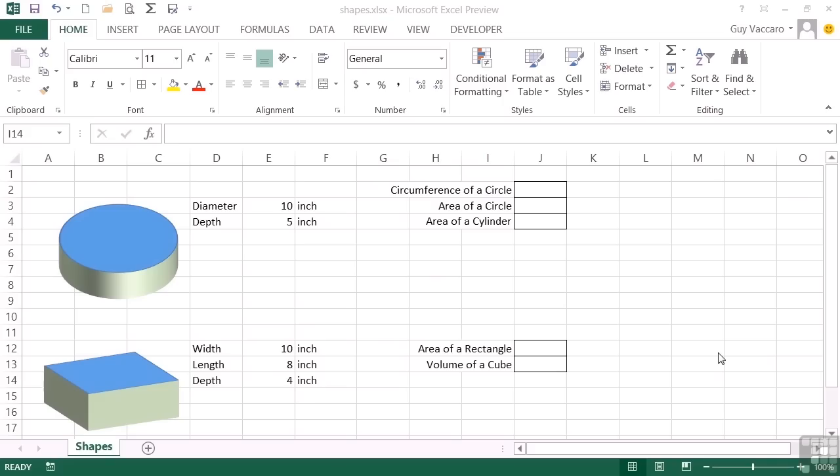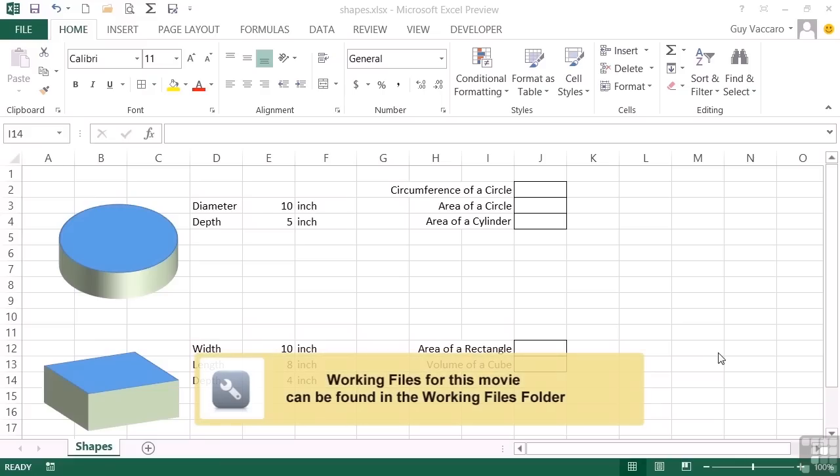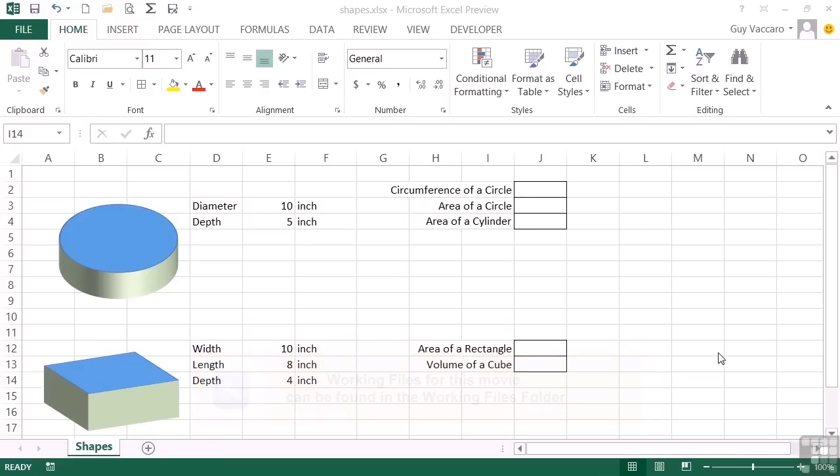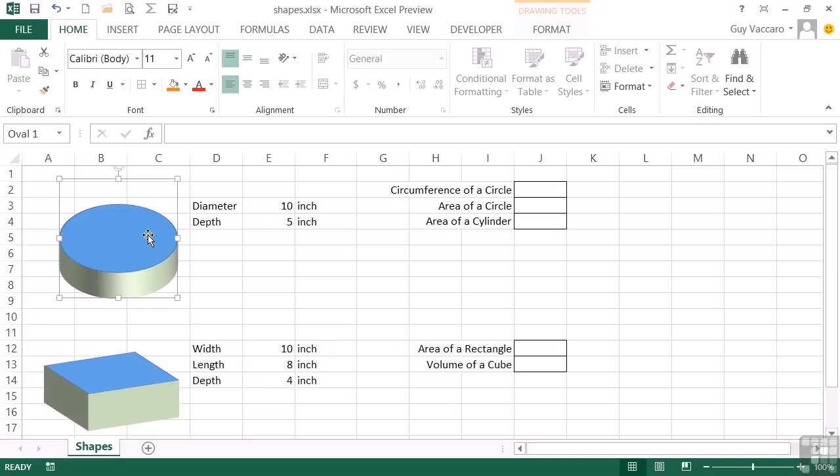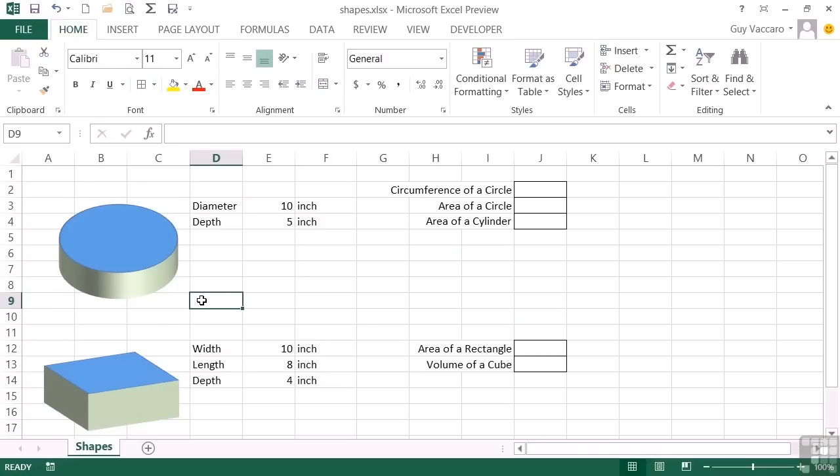We already know that Excel's forte is mathematical functions. So let's have a look at how we can calculate some fairly common areas and volumes using Excel. Taking our shapes file, you can see here that we have a circular shape and a rectangular shape, both of which have been given a 3D volume.